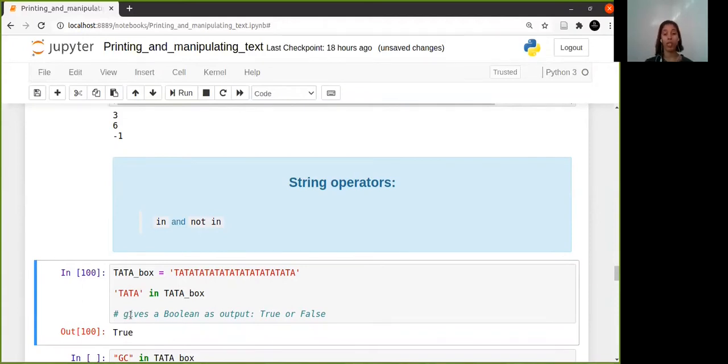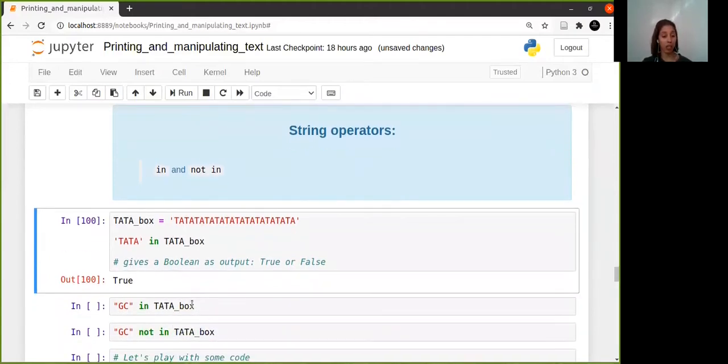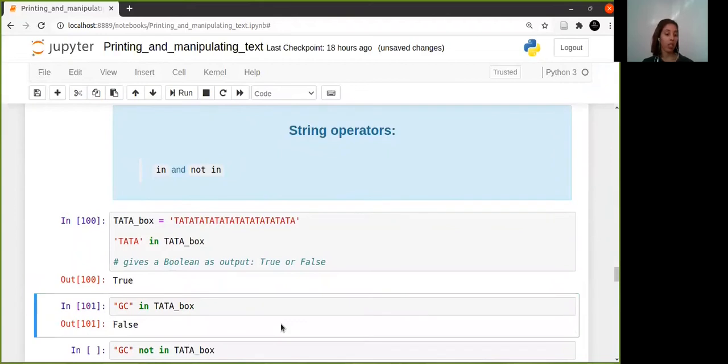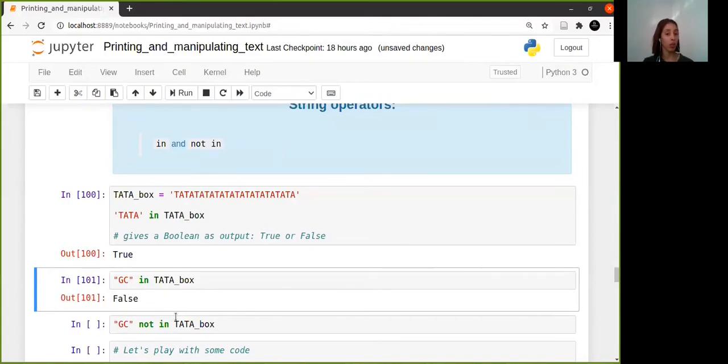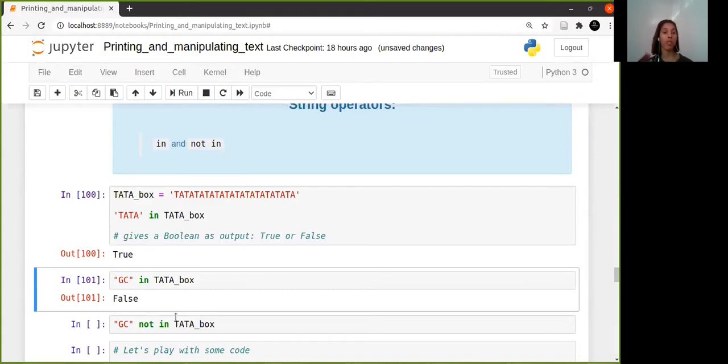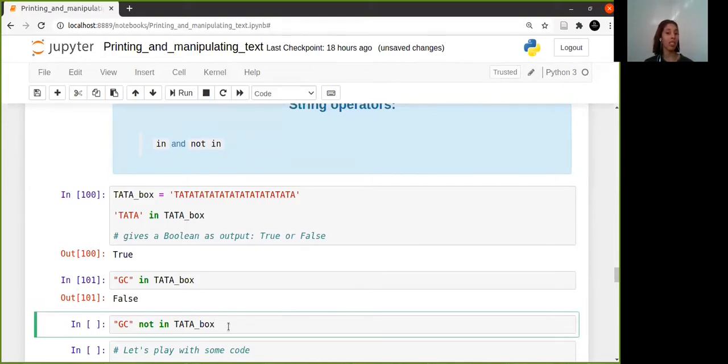That's where you'll be exposed to it. So I can check, for example, if there's GC in TATA box and that will obviously give you false. And obviously if you then say 'not in', because there are times when you know that the thing you're looking for is in the minority, you might want to ask if something is not in something.